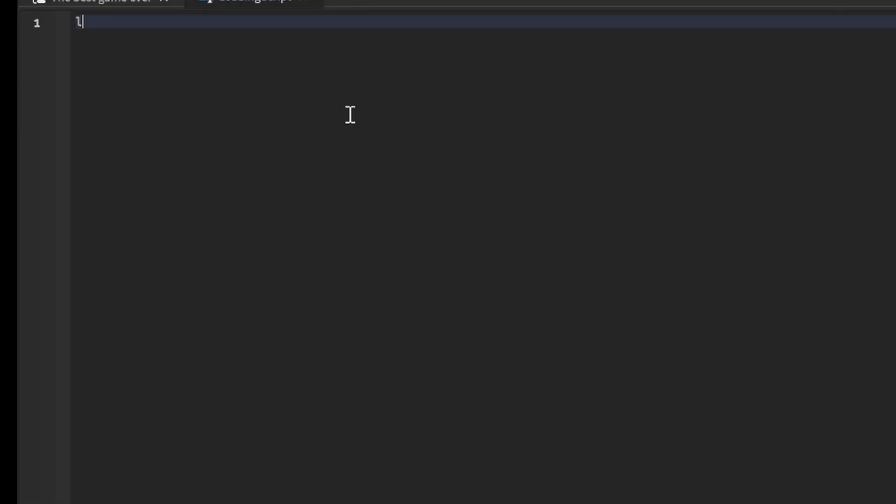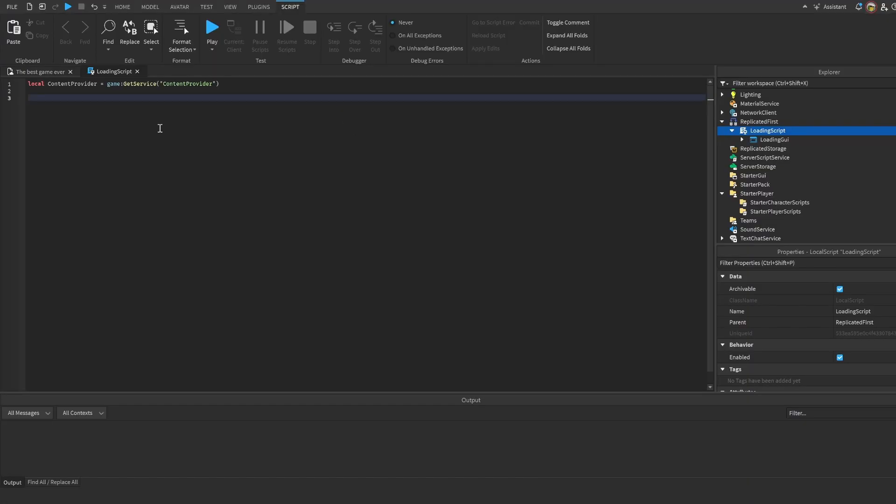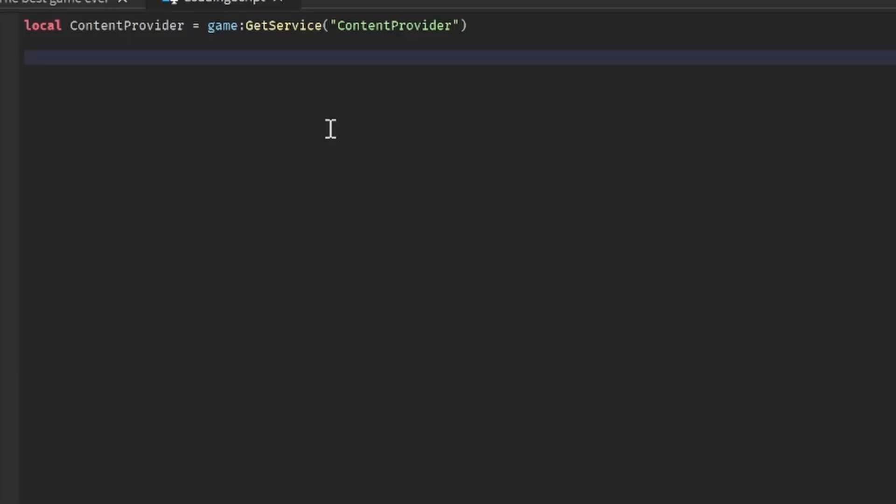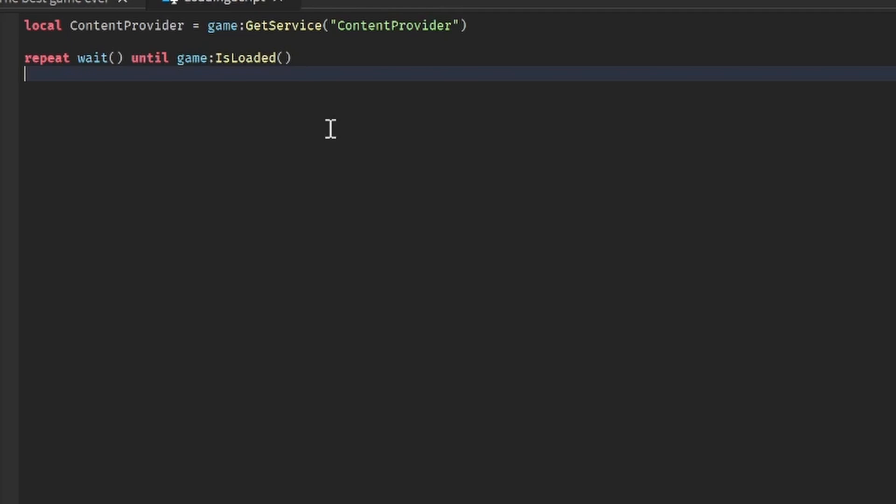First thing that we have to do is we got to get the service ContentProvider. Local ContentProvider is equal to game:GetService("ContentProvider"). This is going to be really important for loading our parts. After that we have to wait until the game is loaded. So we have to repeat wait until game:IsLoaded. Why we need this is to stop the game from running before our game actually loads. So it's going to prevent the loading script from running after it's loaded.